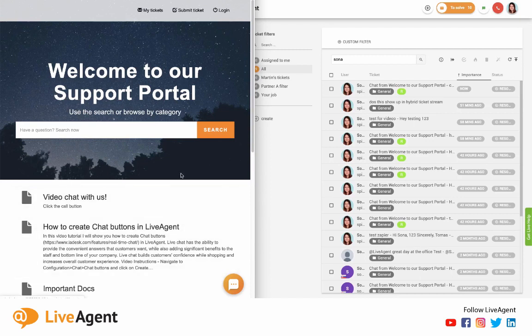I have our demo site open right over here as well as my live agent dashboard and my email.